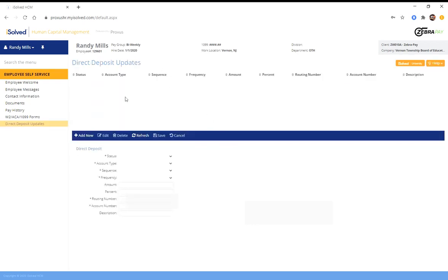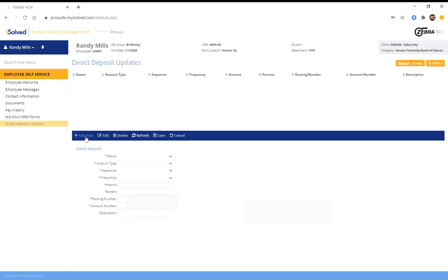Now you come to this screen here, and if you start to work here and enter anything, you notice that you can't enter anything. None of the drop downs work. What you have to do is you have to click add new. Once you click add new, you need to follow these instructions specifically in order to get your system set up correctly.